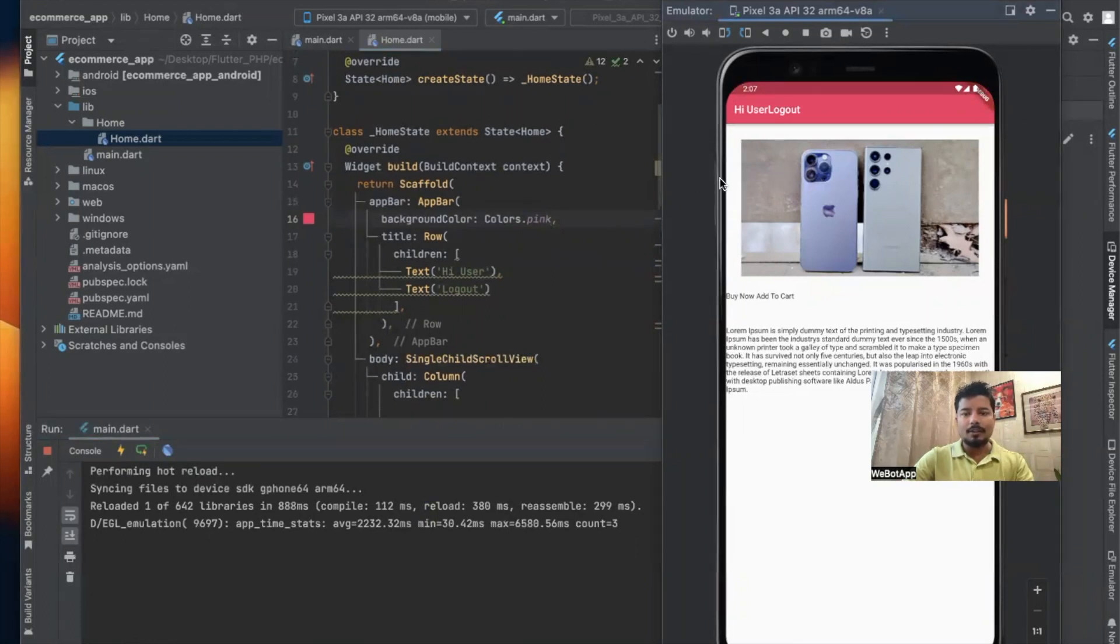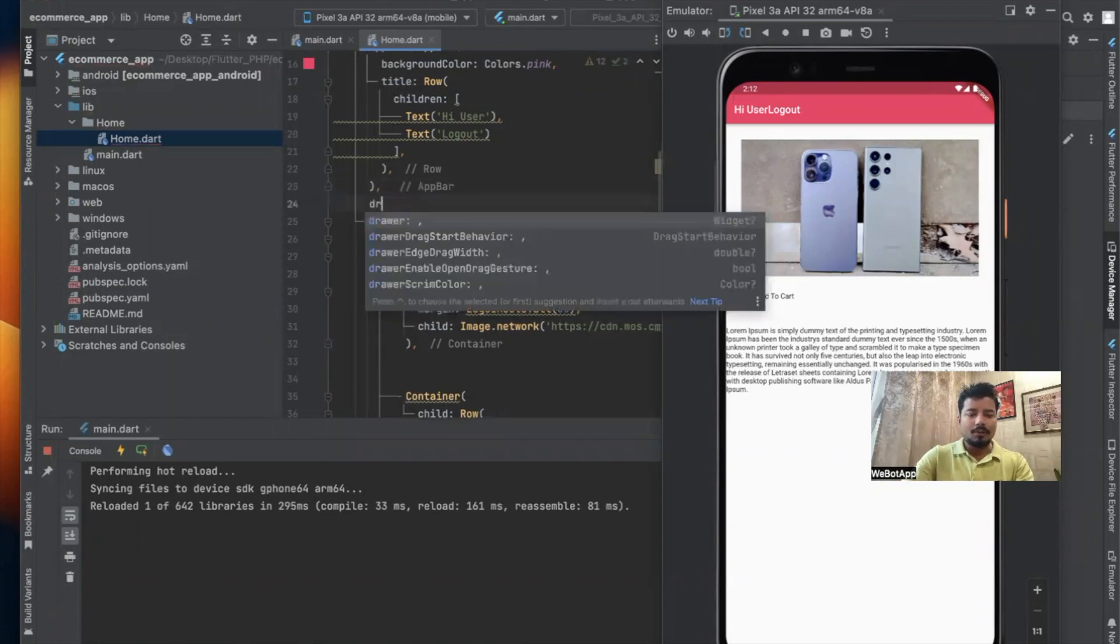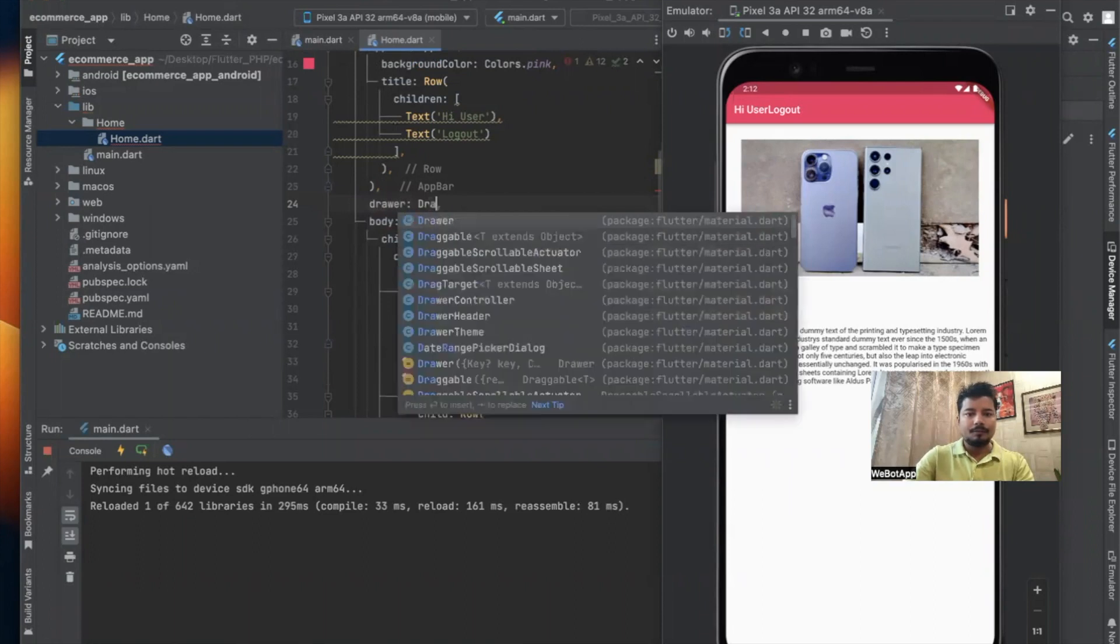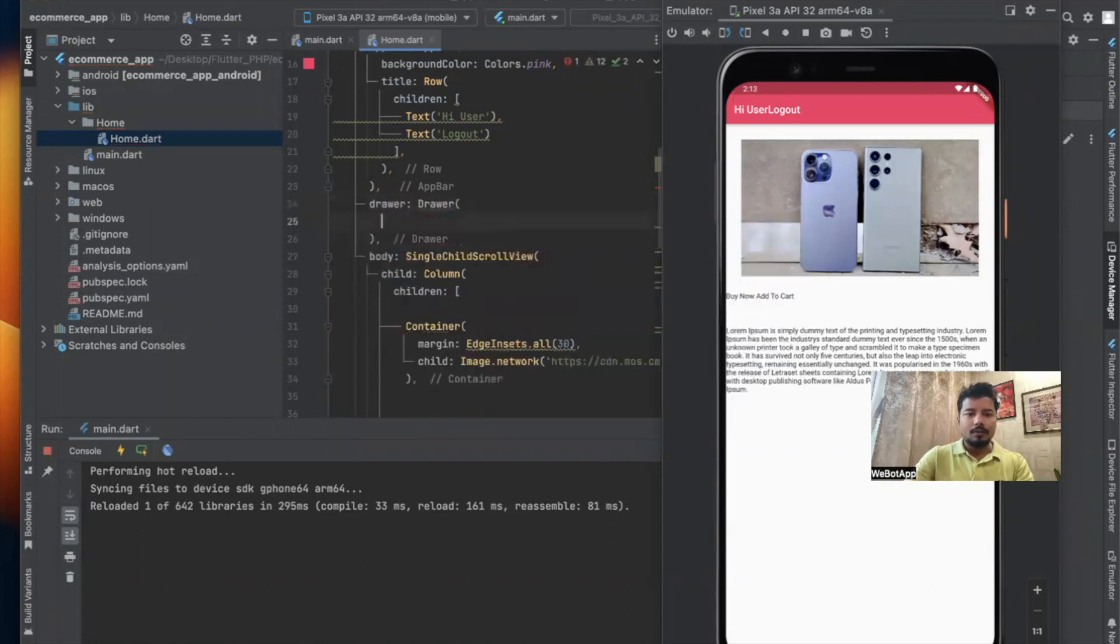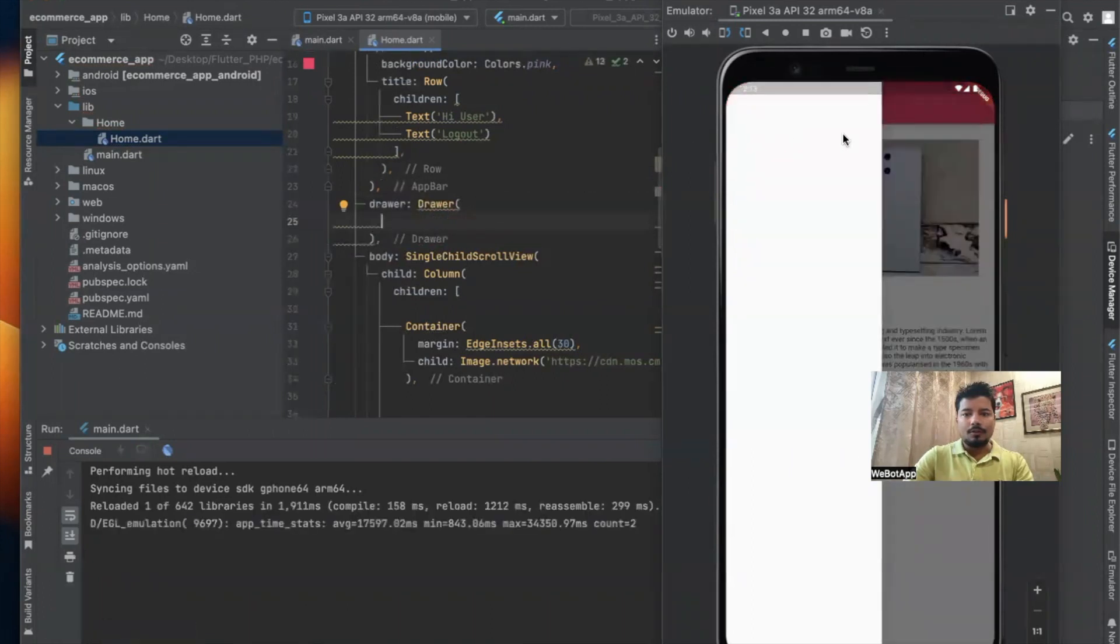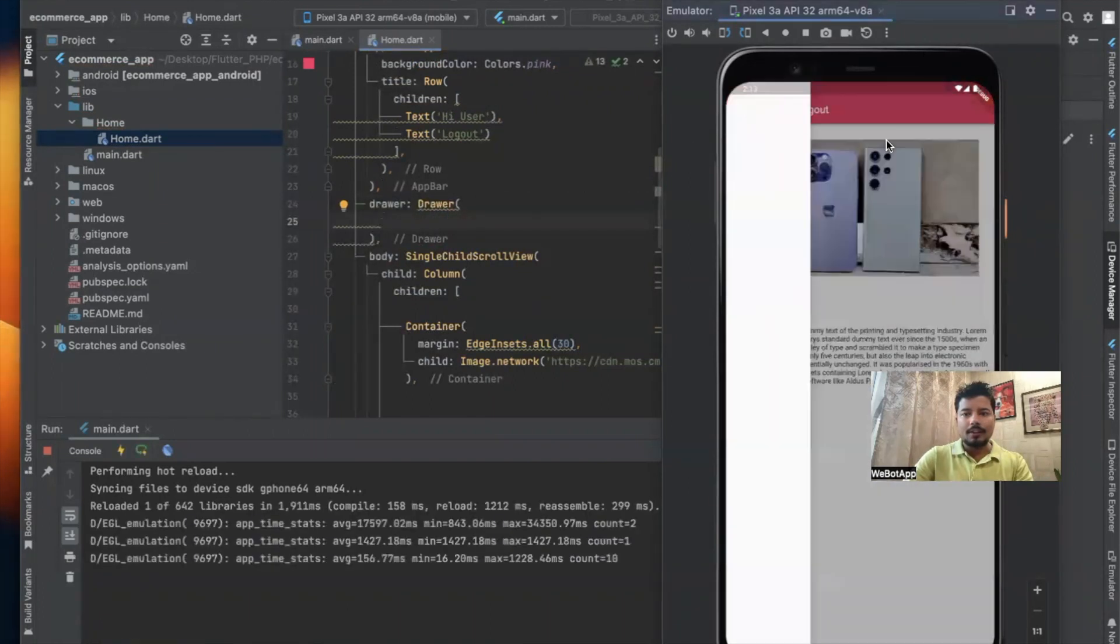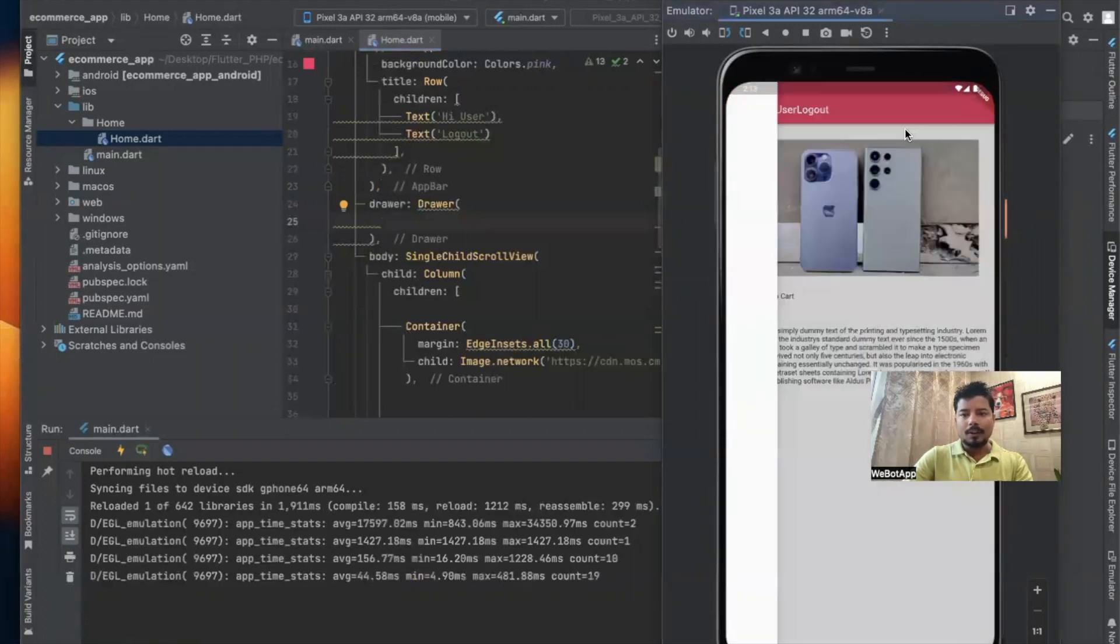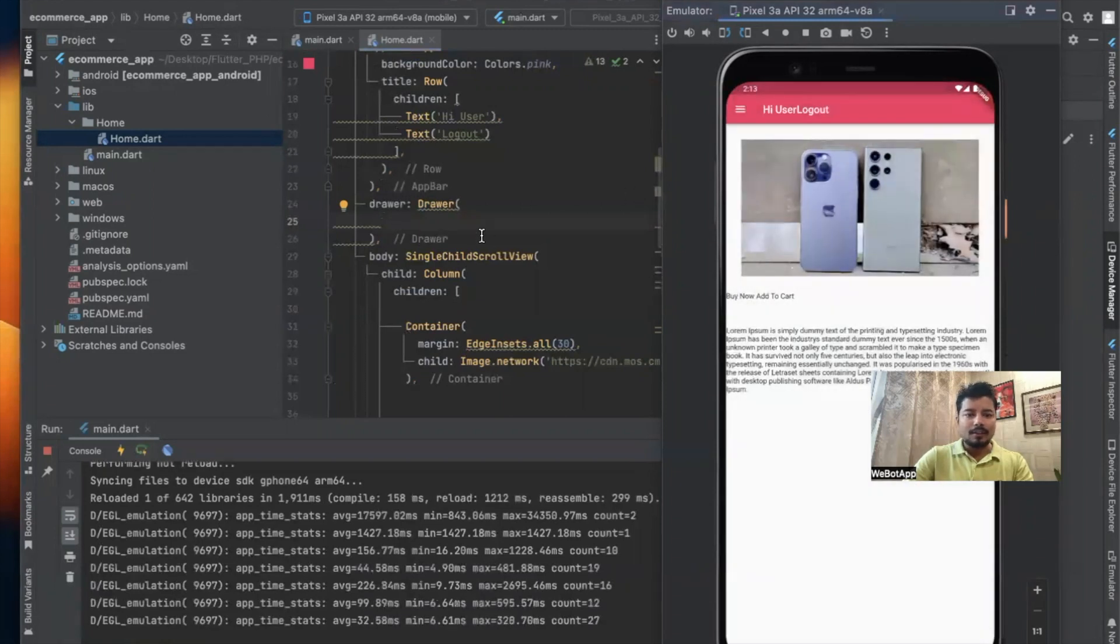Now for the drawer, let me include drawer equals drawer. Now I can see the drawer in this section. If I click on this drawer, we can see a screen which gets open from the left hand side of the app. Now let us decorate the drawer.